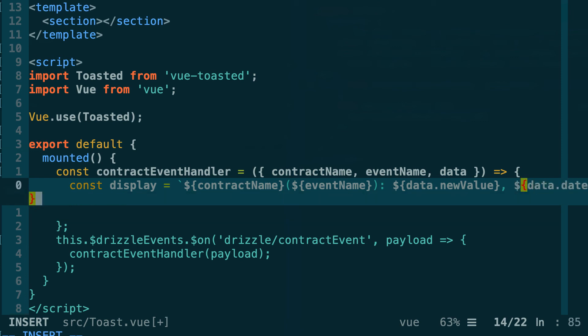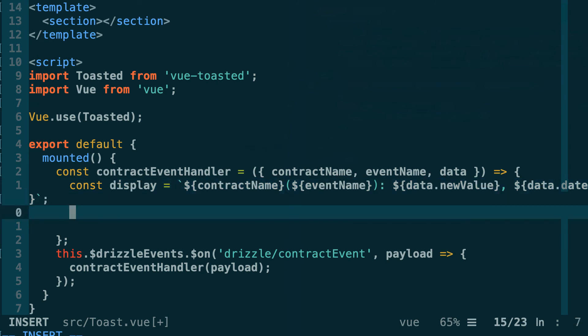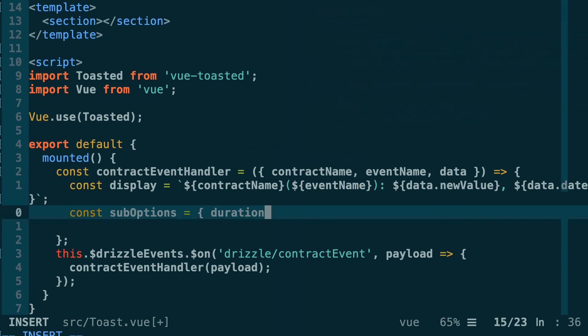Second we have data.date. Let's close the template literal and we're also going to define an option object for our pop-up. We're going to call this toastOption and we're going to define a duration of three seconds. So the pop-up will be displayed for three seconds and after it will disappear.